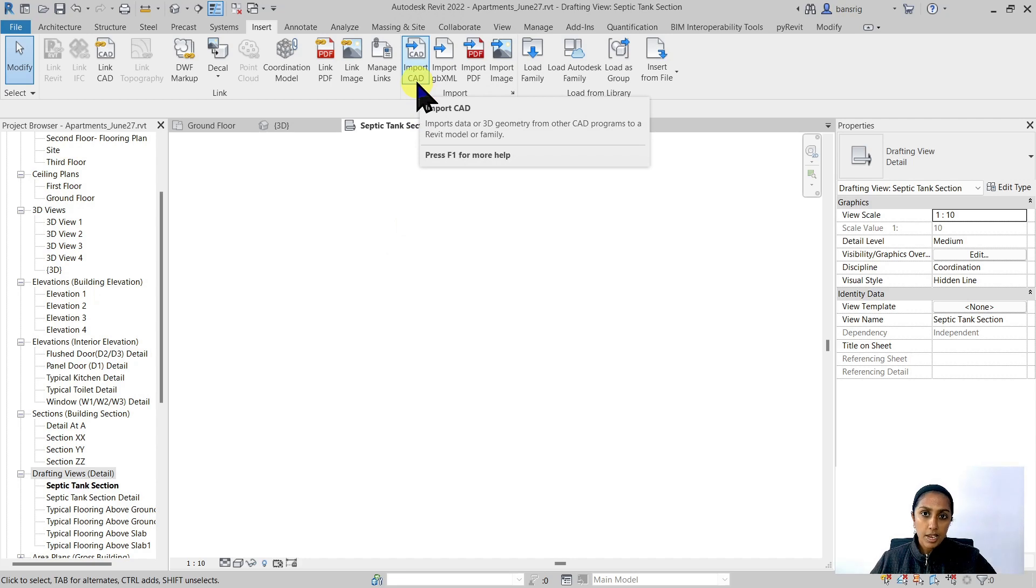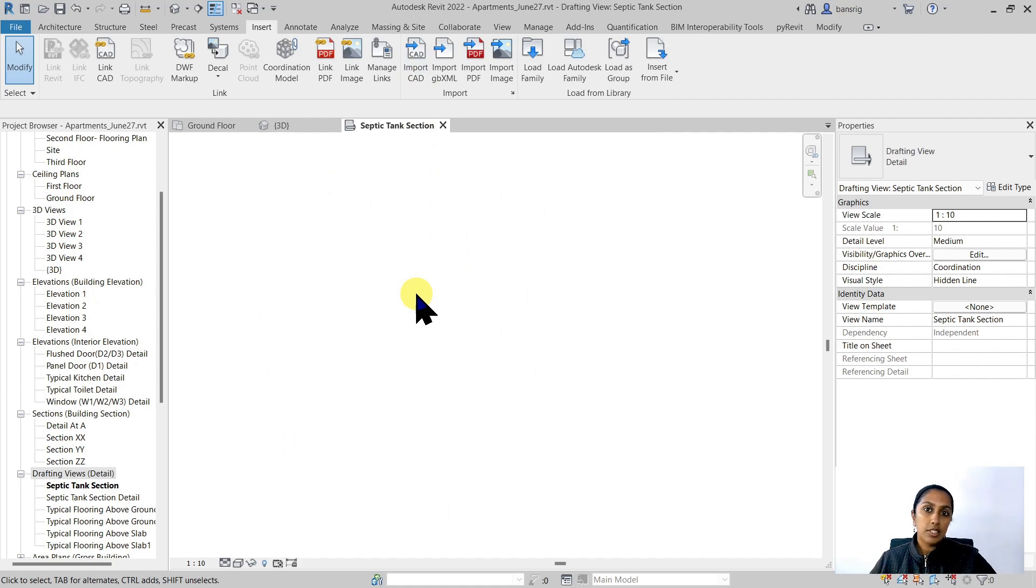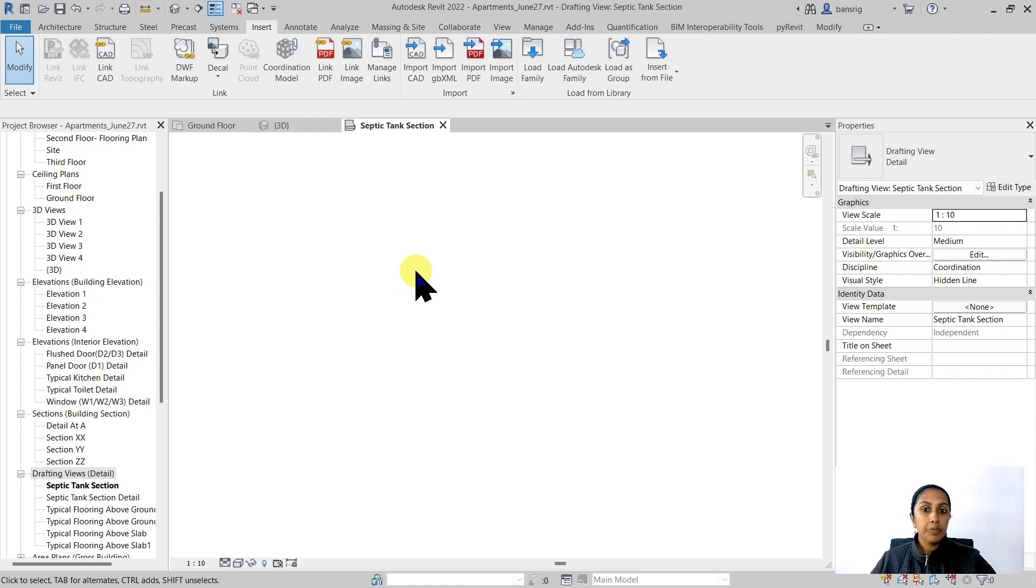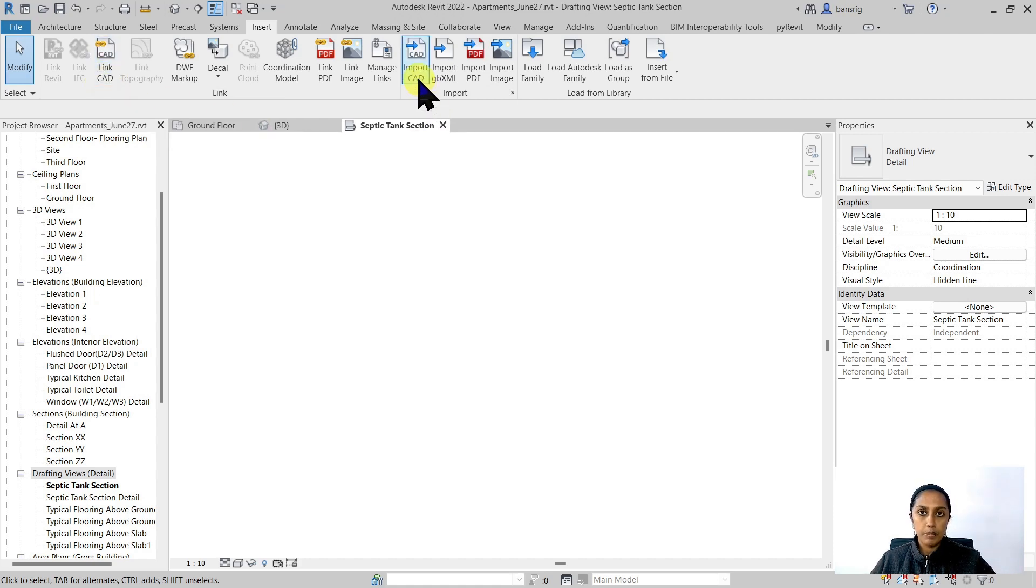If you use Import CAD option, the CAD file that you import is going to be part of your Revit model and you will not have to send it when you send your Revit model. But the disadvantage to this is that if the CAD drawing gets updated, this detail will not get updated and you will have to re-import it again from the beginning.